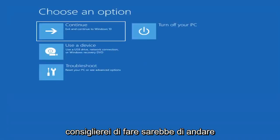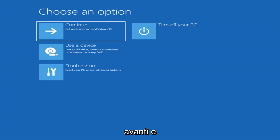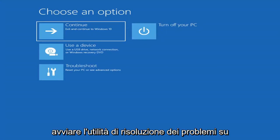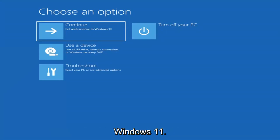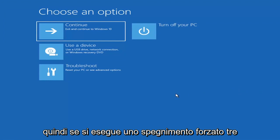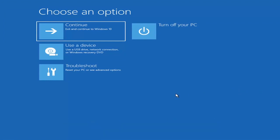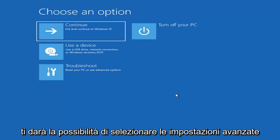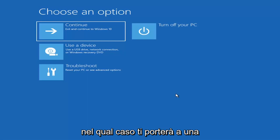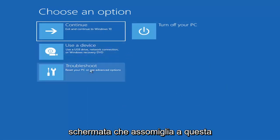The first thing I'd recommend doing is booting to the troubleshooting utility on Windows 11. If you do a hard power off three times in a row, Windows should automatically attempt to launch the startup repair utility. If it doesn't find anything, it will give you the option to select advanced settings, which will take you to a screen that looks like this.